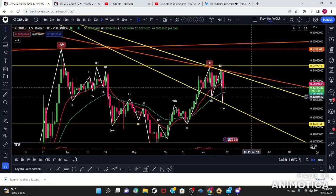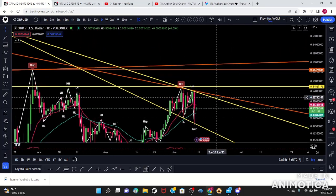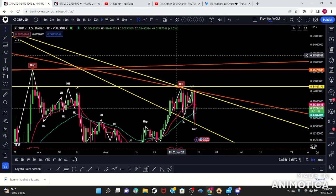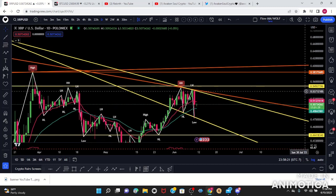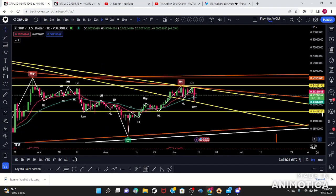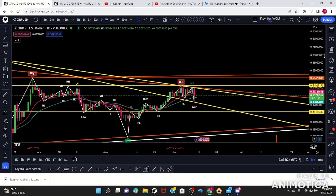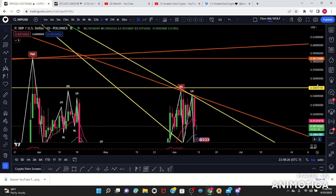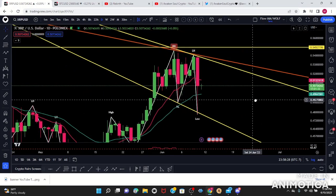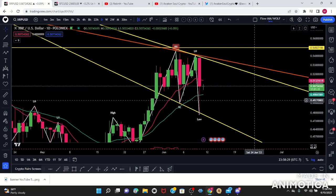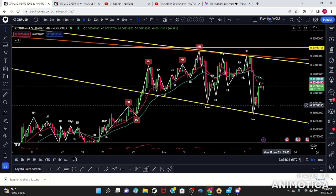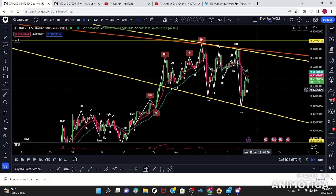Just remember — if we break weekly resistance and daily resistance, you could most definitely see 99 cents on XRP. Now I'm going to move into the four-hour chart.